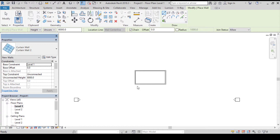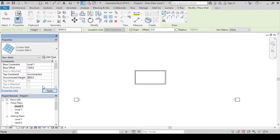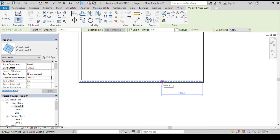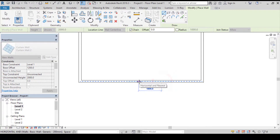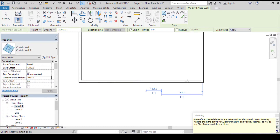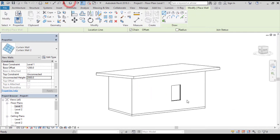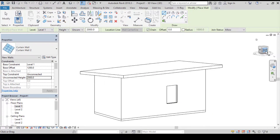Try to check our standard dimensions for windows. Let's change the base offset from zero to 1200 and the unconnected height to total. When you are done click on apply. Let's do our cutting panel — type in 1200 on the keyboard and press enter. Let's go to our 3D view. This is our cutting panel.